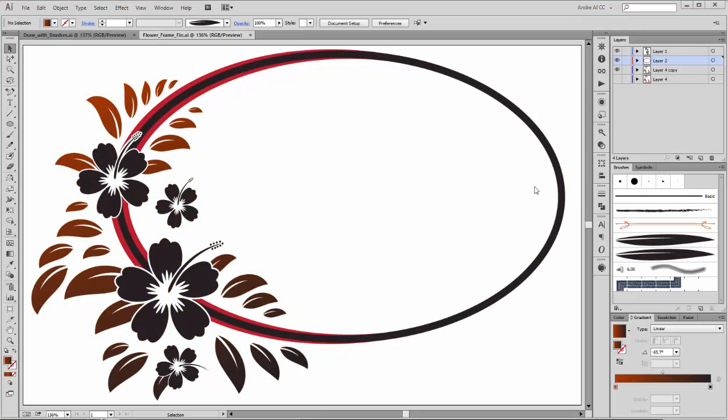Hi there, welcome to my new tutorial. My name is Andrik Krujka from Dagoobi. Today I would like to show you how to create this flower frame.